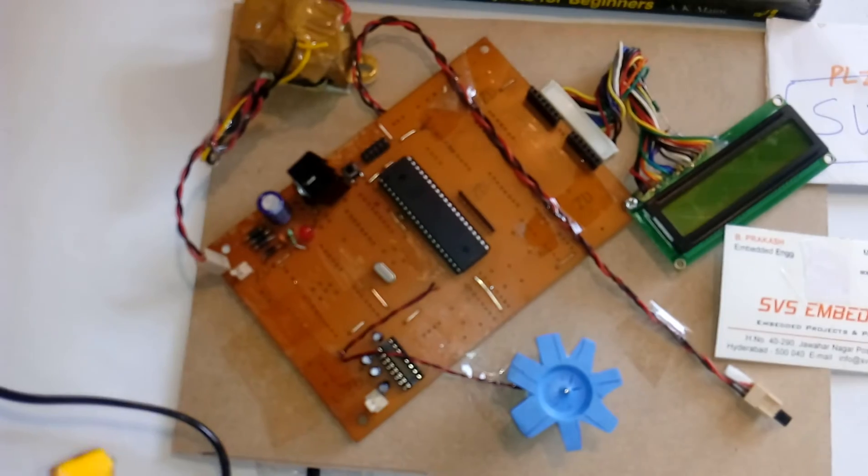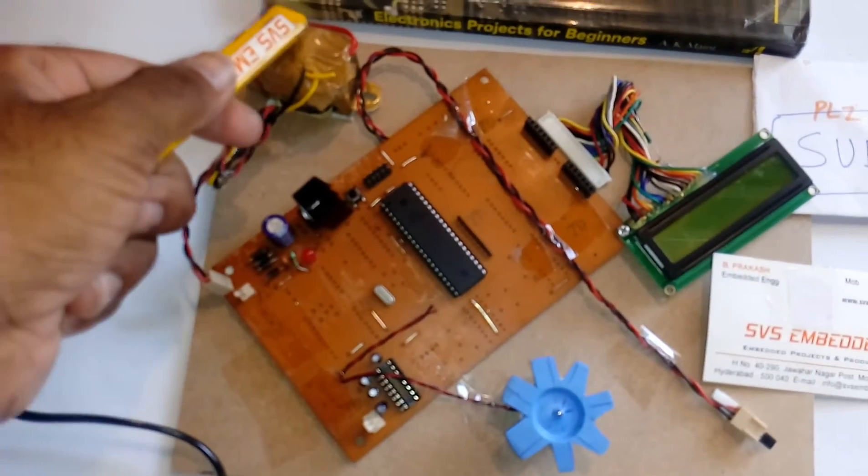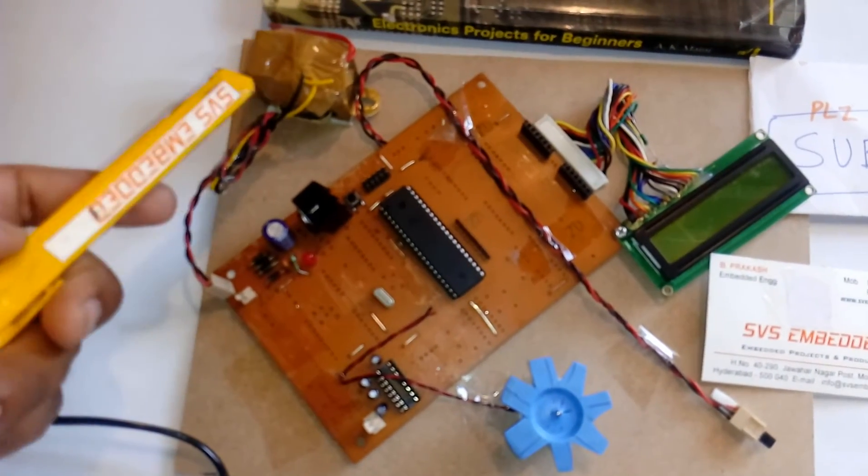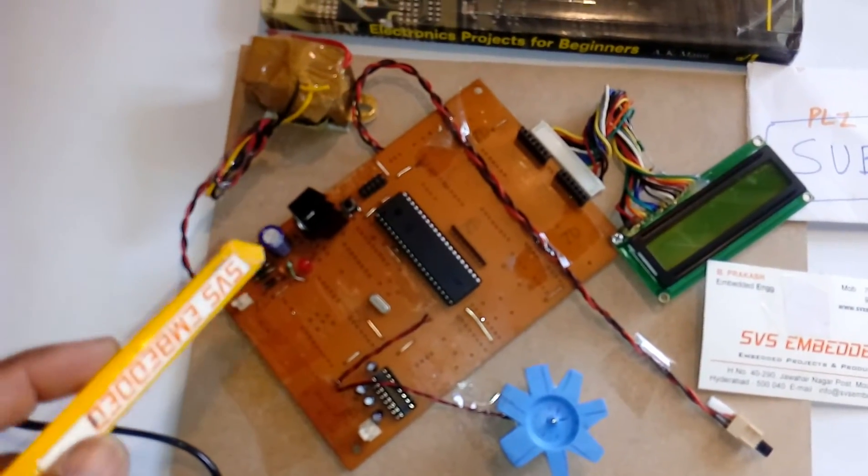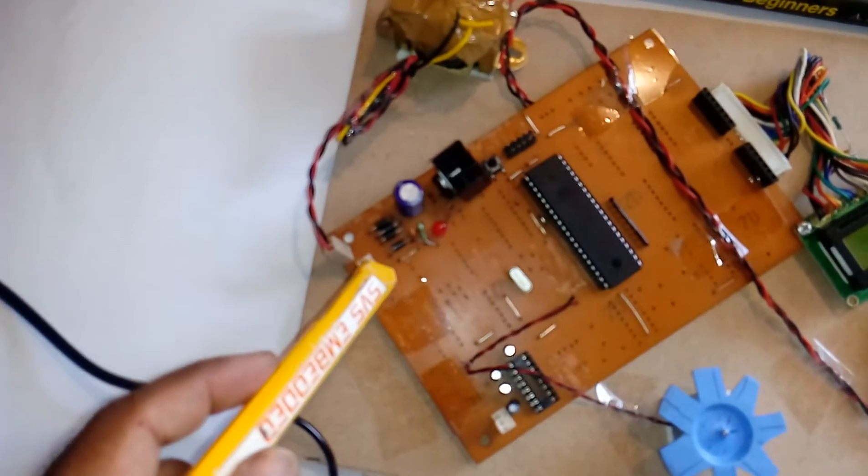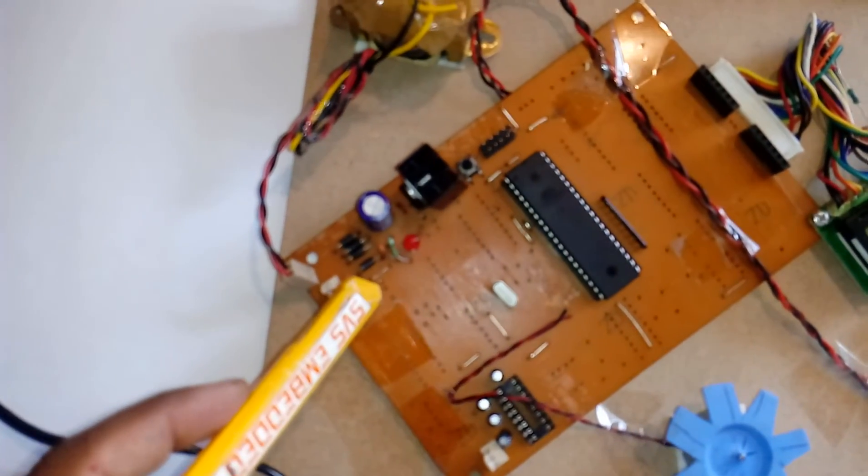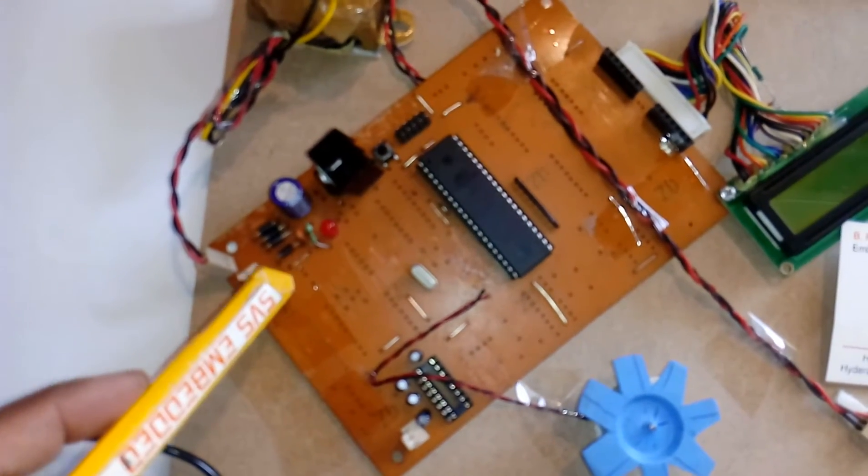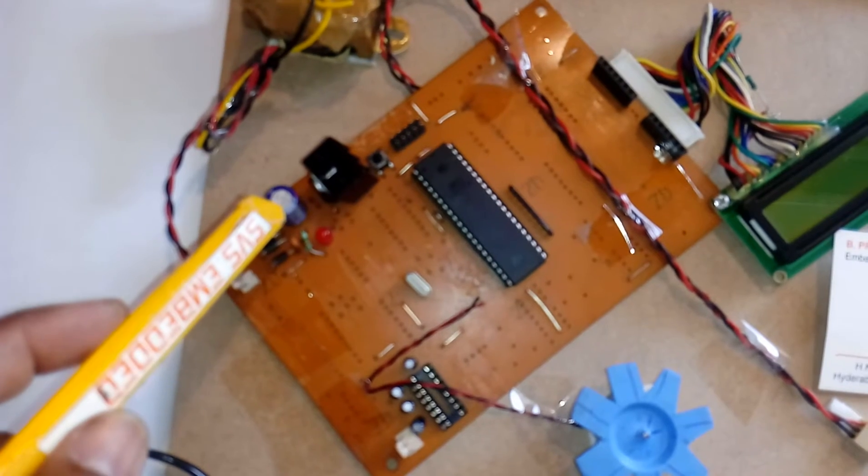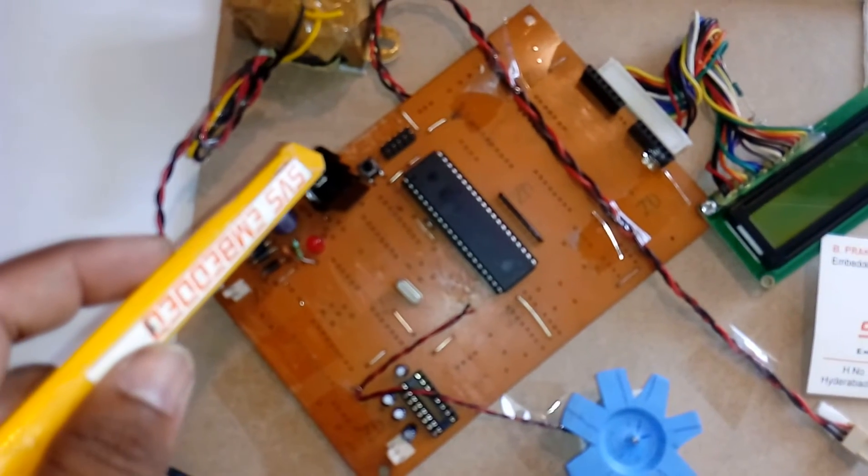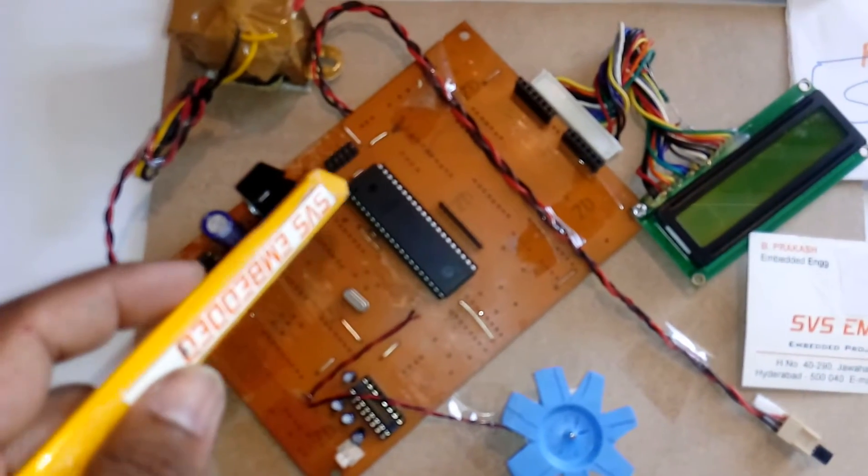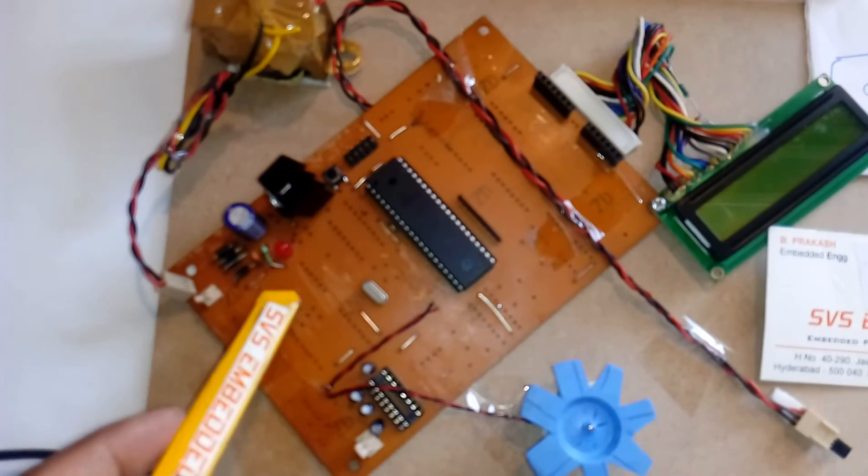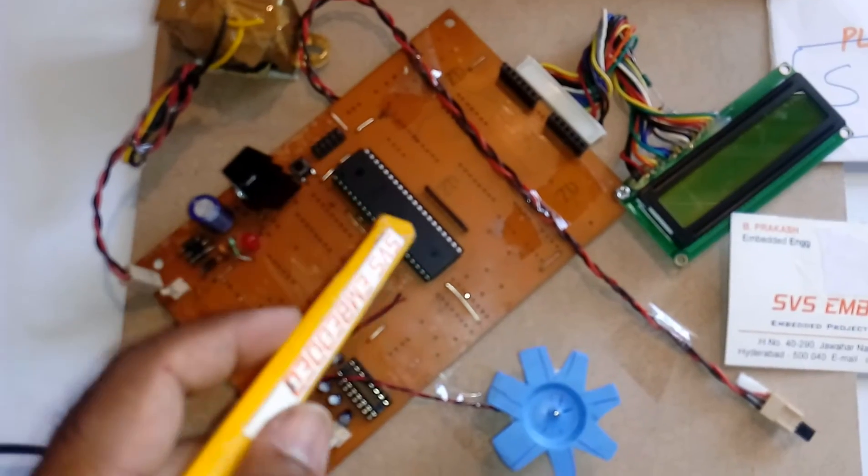Here I am using a 230V input step-down transformer with 9V AC output. It goes to the bridge rectifier, filter capacitor, 7805 regulator, and one LED. This is the ATmega 16 microcontroller.